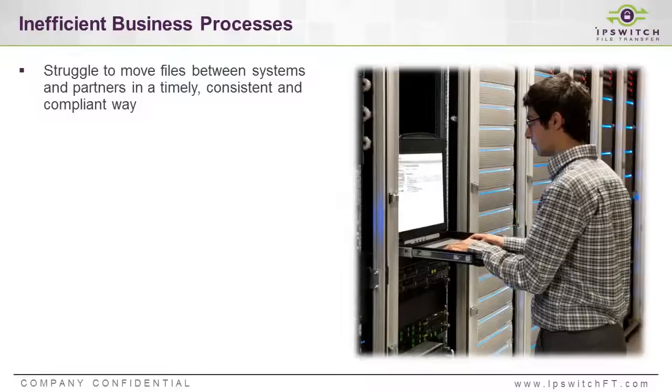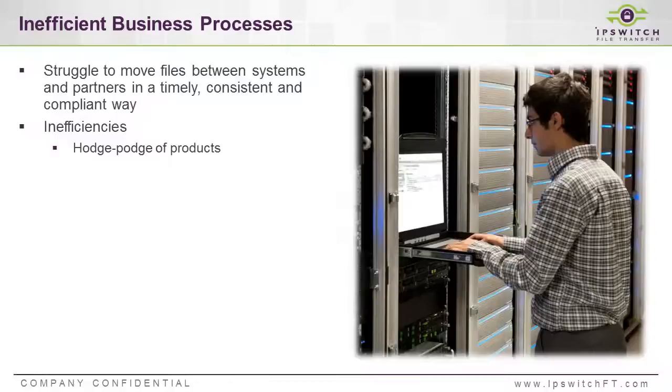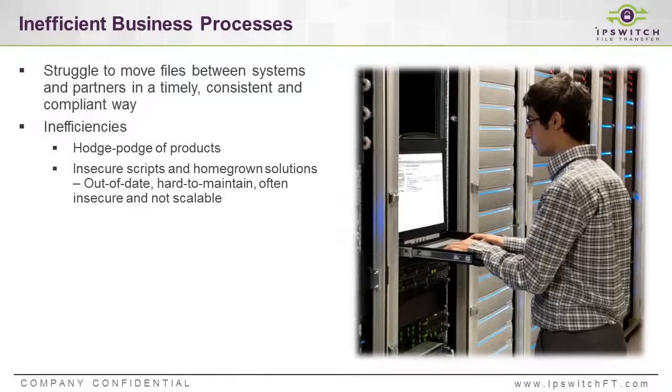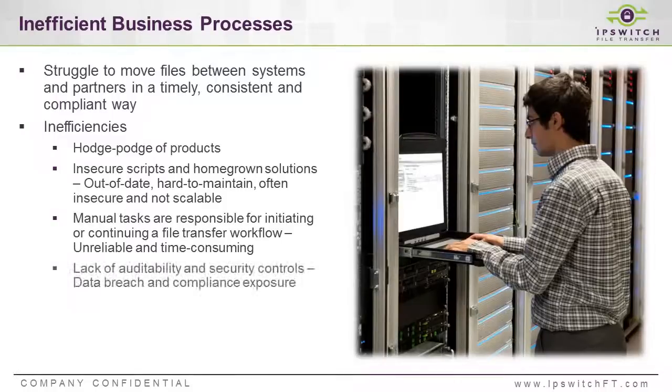Some of the reasons for this challenge are separate disparate products and solutions that make up the system. Many times, scripts are a part of it, which are often insecure and very difficult to maintain over the long run. Tasks may be being done manually that could be easily automated. And of course, you want to have better visibility,